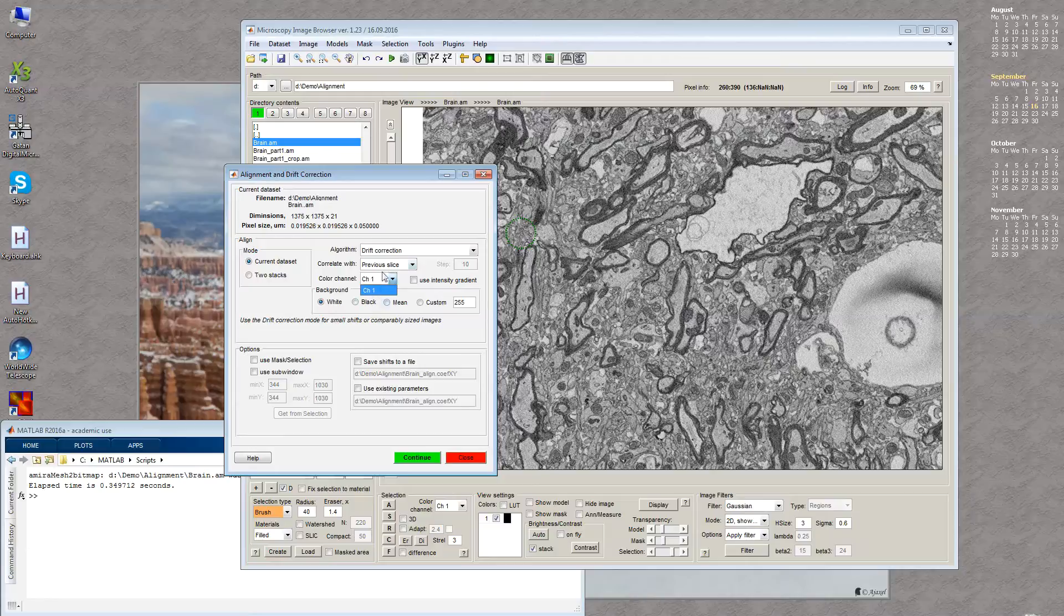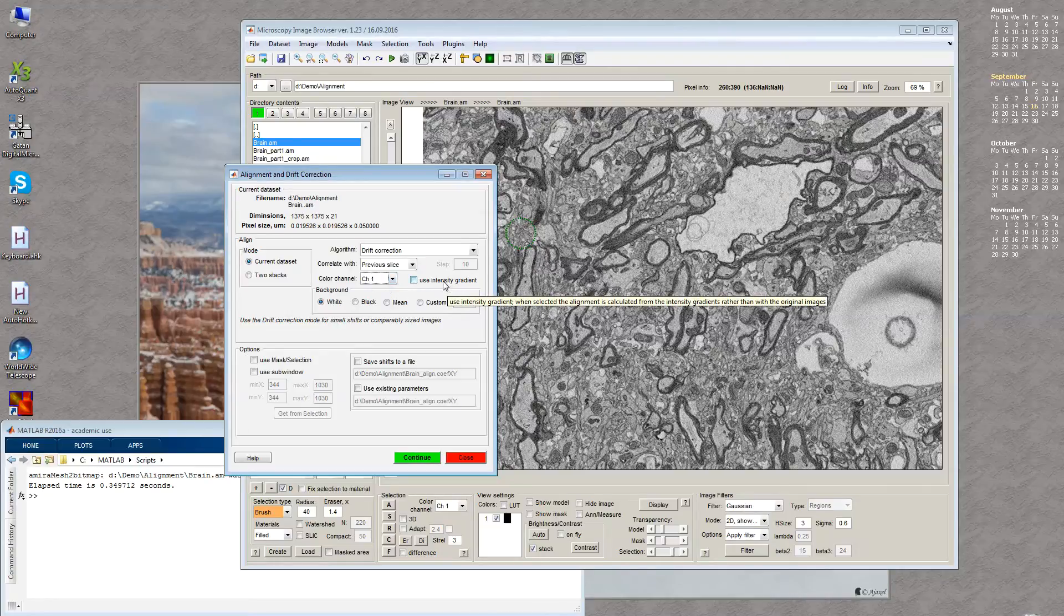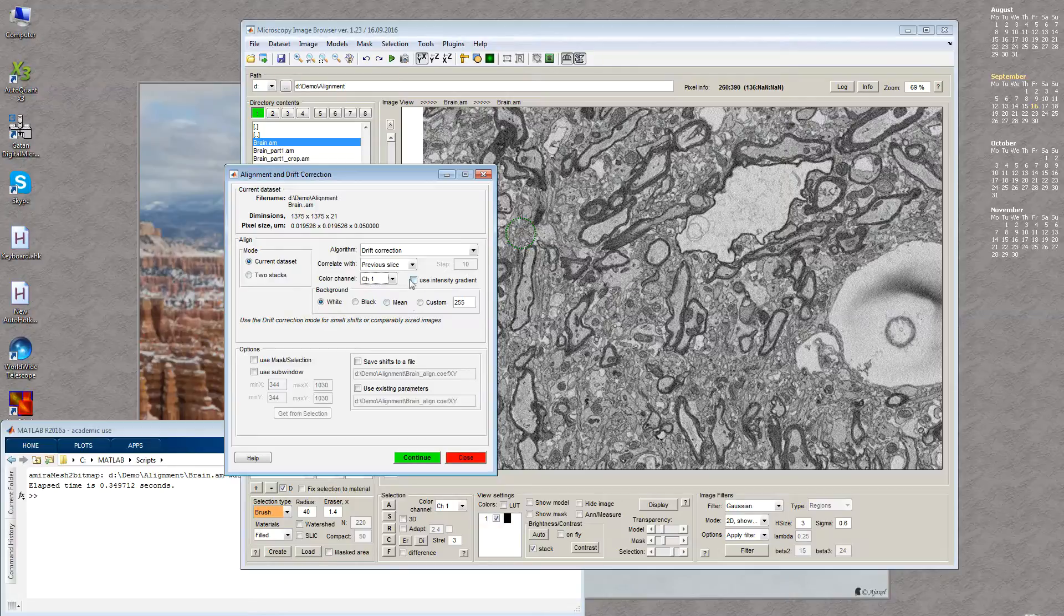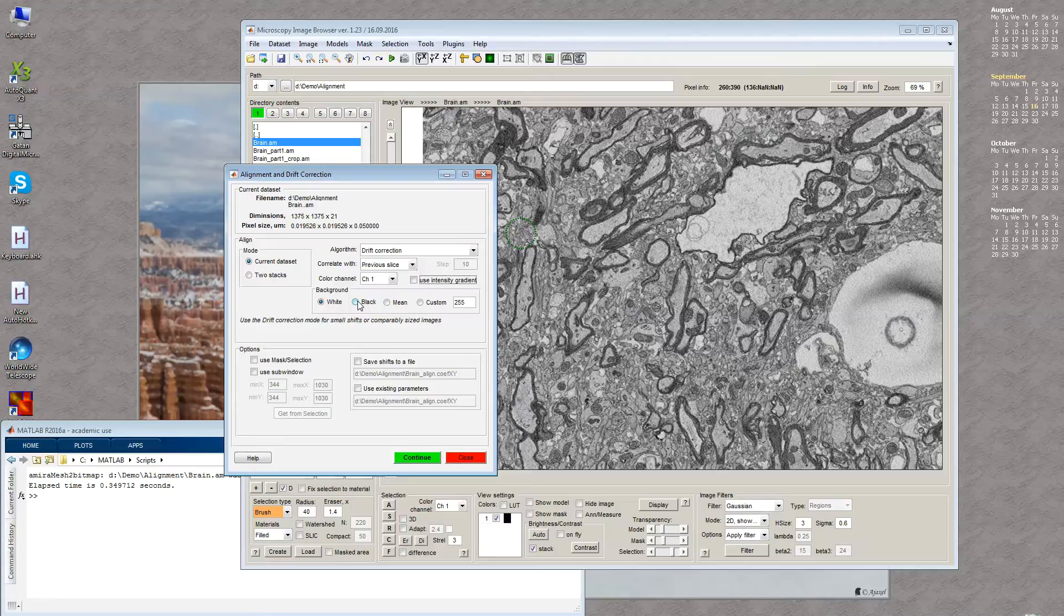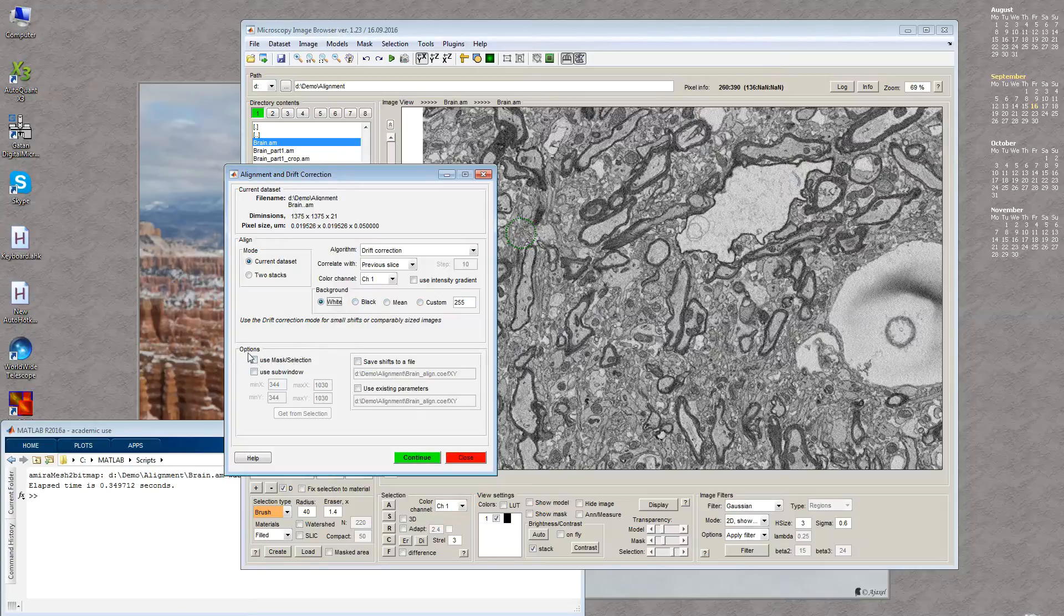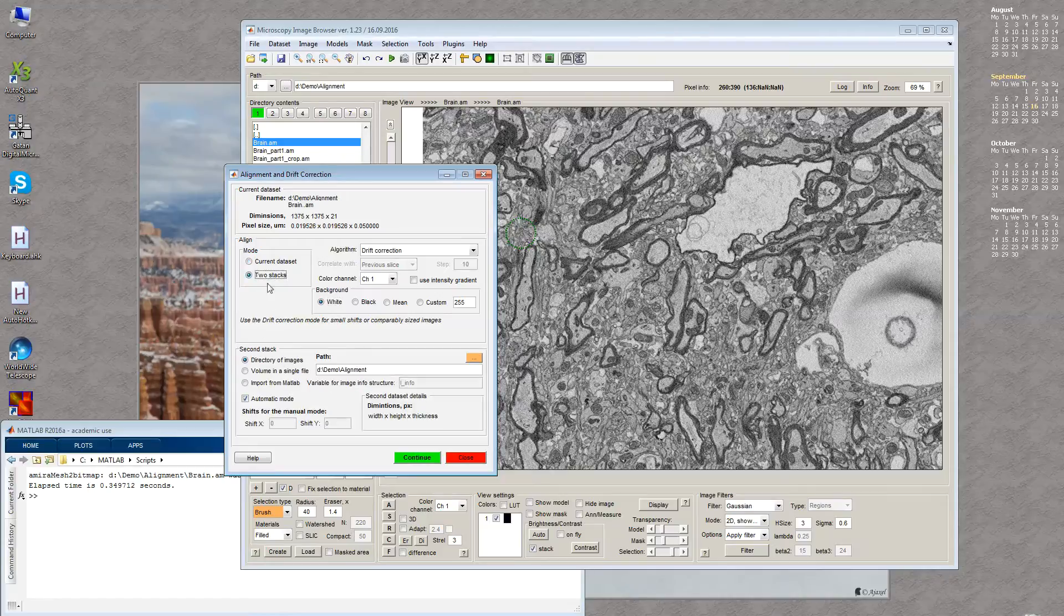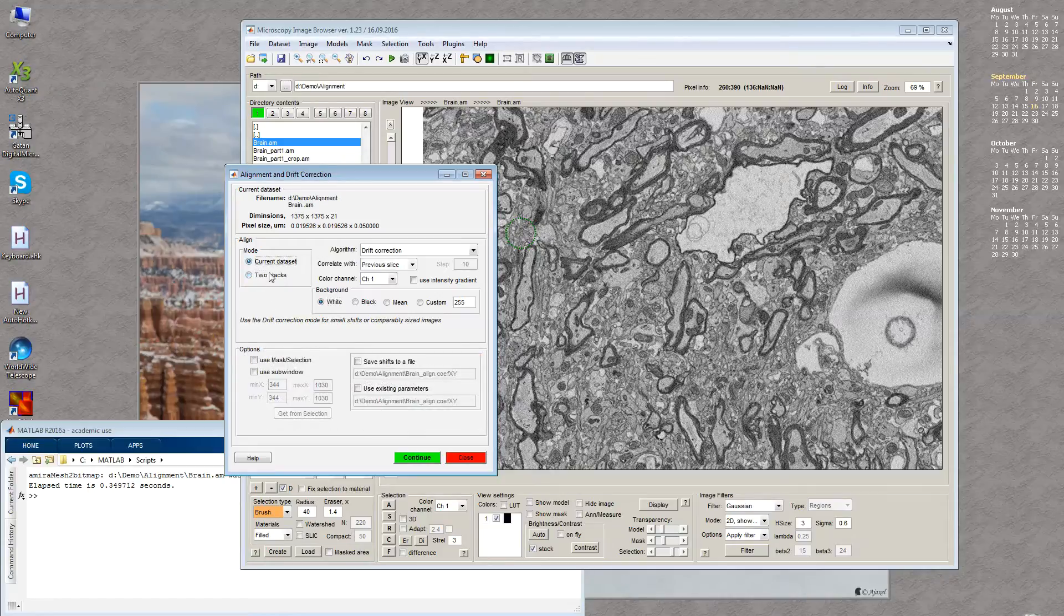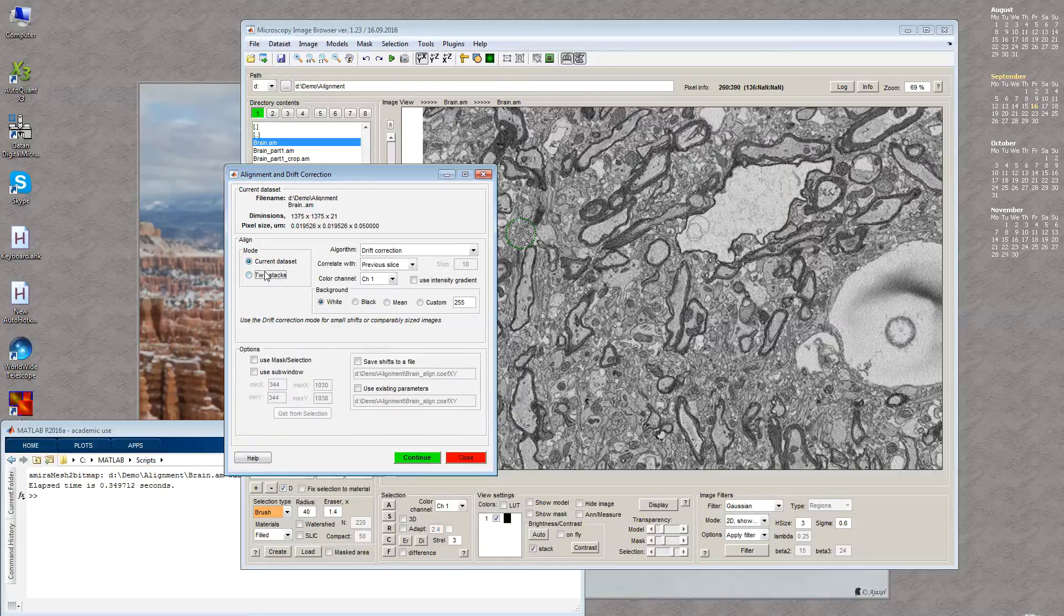If there are multiple color channels, we can select which to use for alignment. Sometimes we get better results using intensity gradient instead of images by clicking this checkbox. During alignment, the empty pixels that appear can be filled with white, black, average value, or any custom number. The third panel provides additional options that change depending on the selected mode.